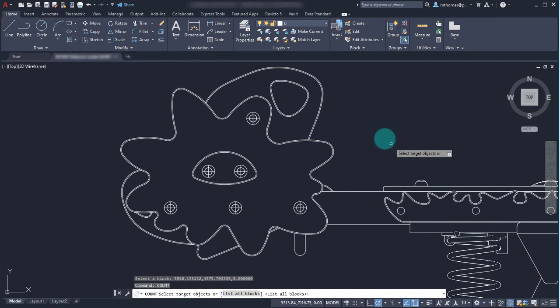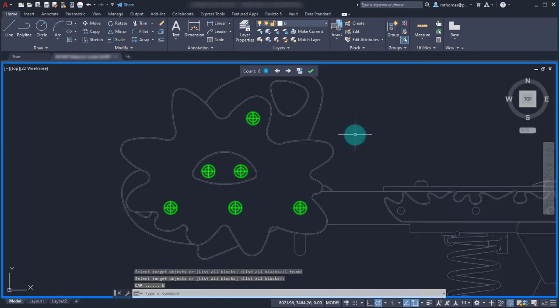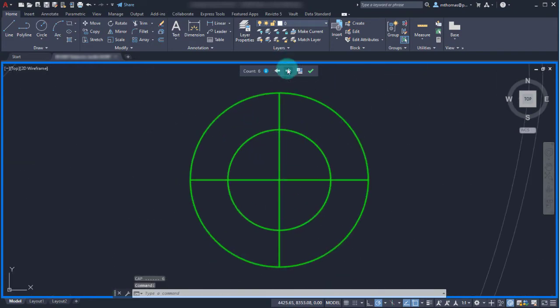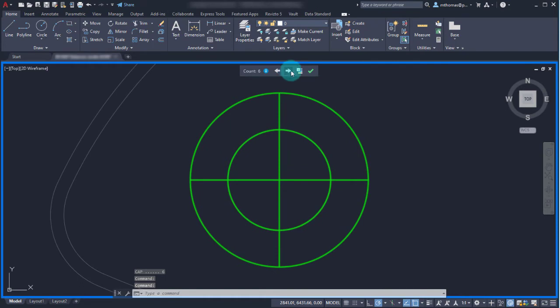Now I'm going to run a count and my target object is this one. I'm going to select it, press enter, and notice that it selects and counts all of the cap blocks. Regardless of how the attribute information differs, it just goes out and finds all instances of it. I can see right here I've got six of them and if I needed to I can zoom into each one to take a closer look.